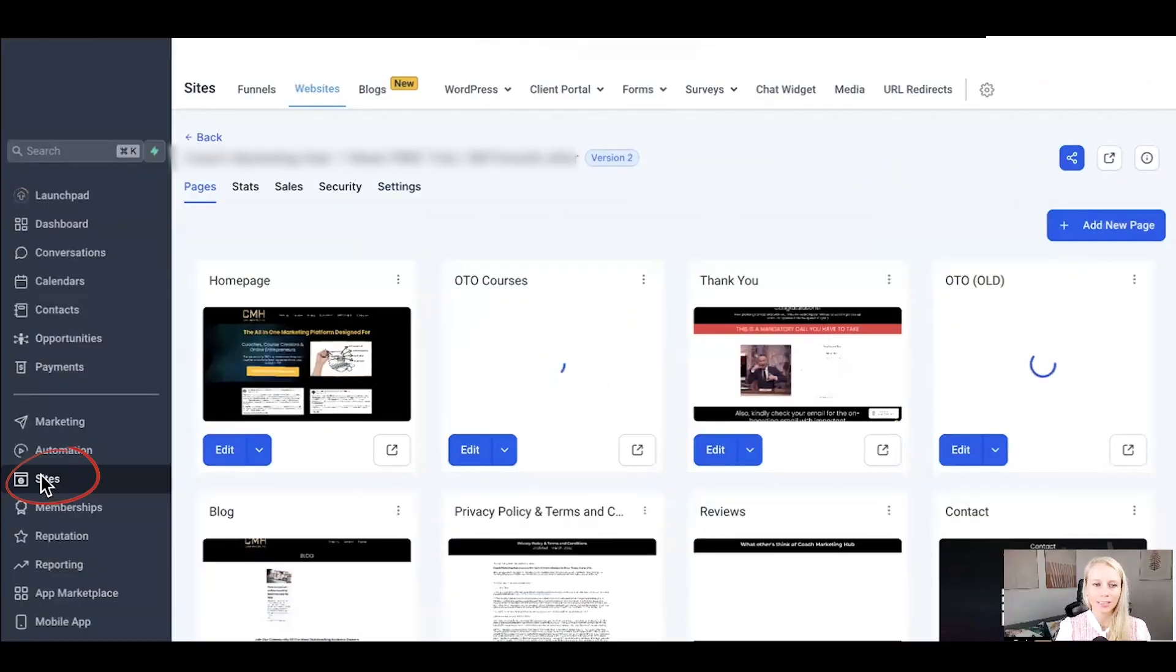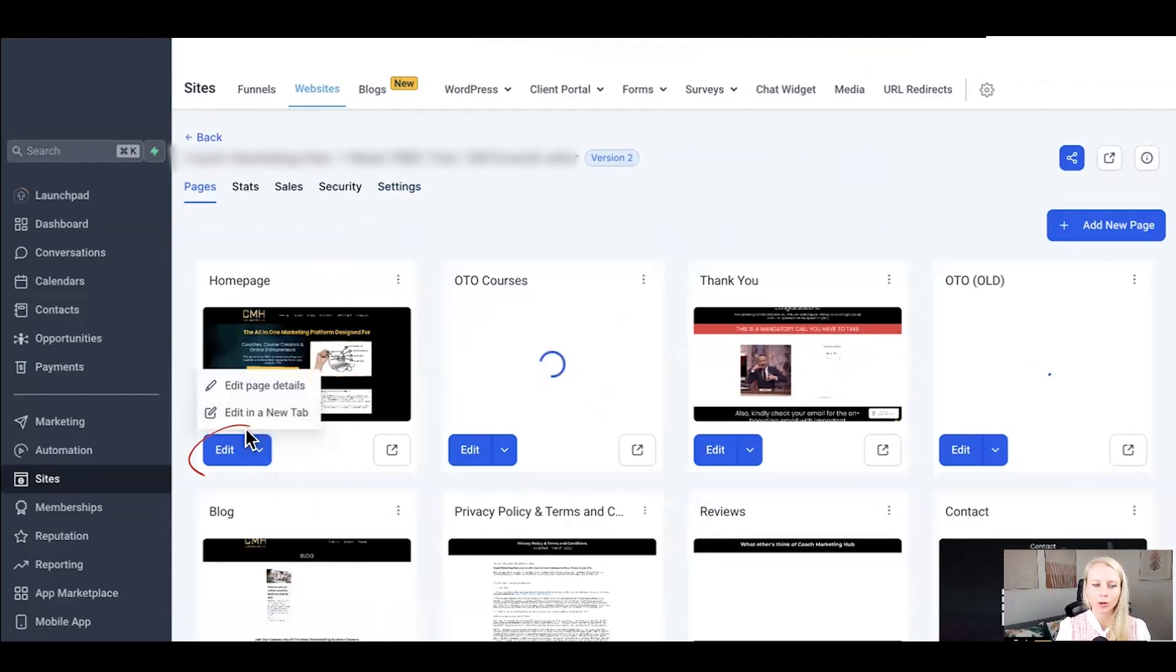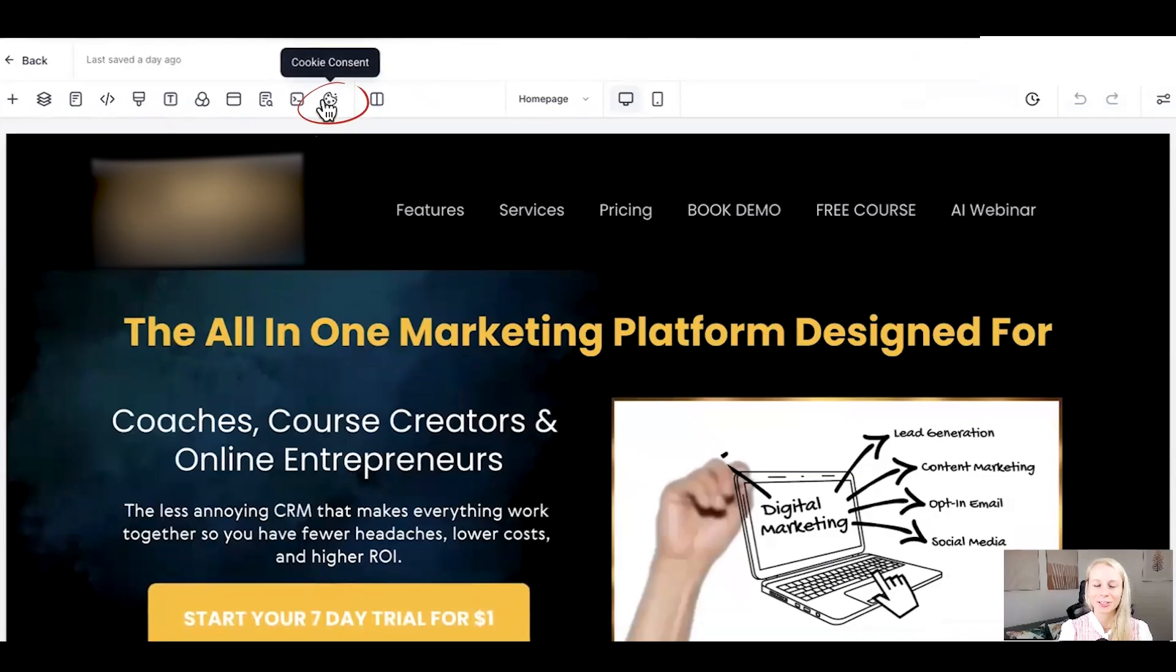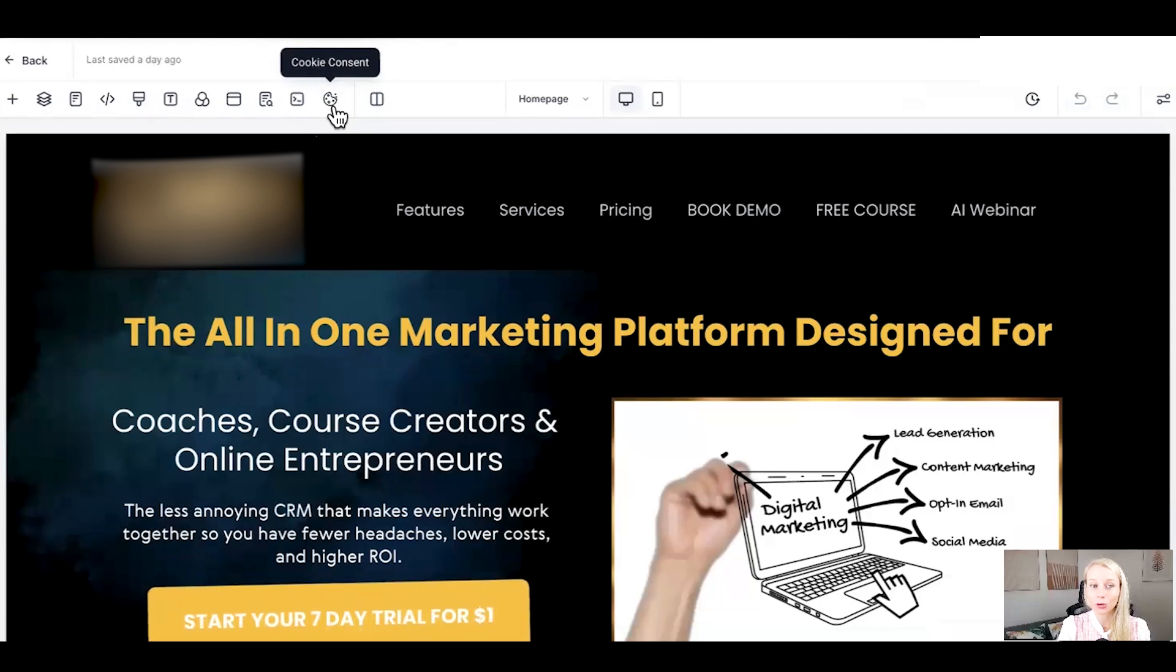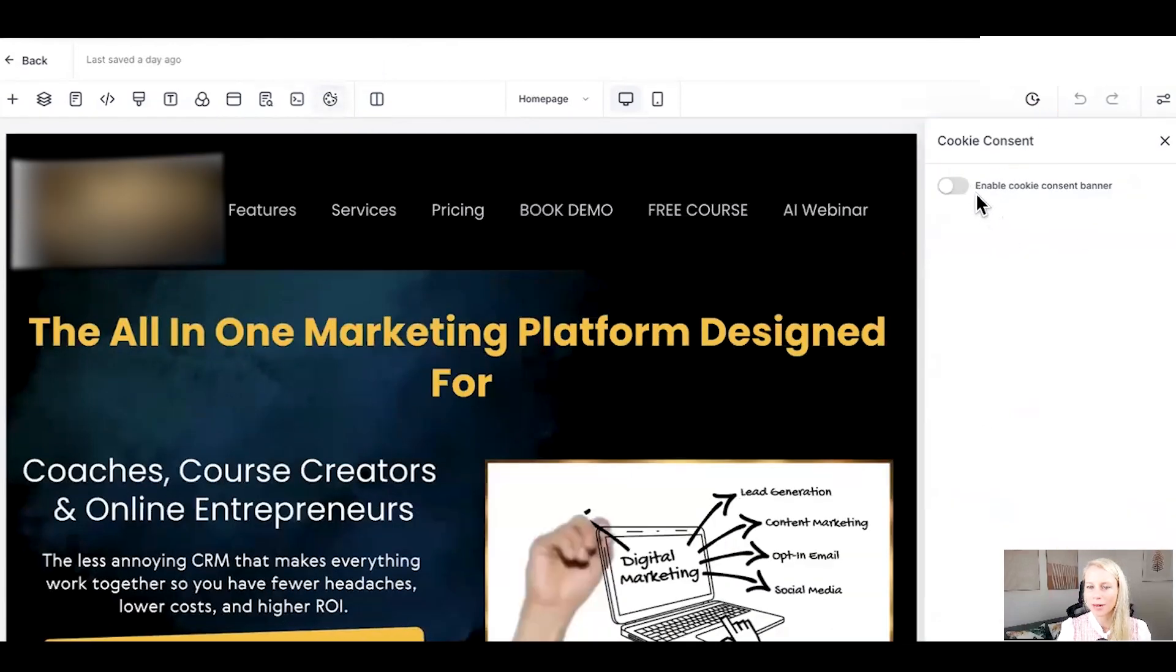All right, first hover over to sites and then select either funnels or websites. In this case, we're going to go for websites, open up the page. And at the top, you can see our little new icon, which looks like a cookie called cookie consent. Give it a click and you see the cookie consent bar popping up on the right.